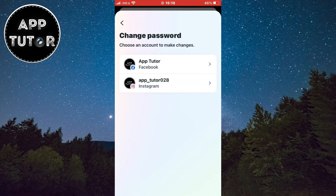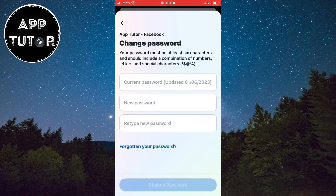If you have a couple of accounts connected between Facebook and Instagram, you have to choose the account on which you want to change your password. I'll change my Facebook password, so I'll select this account right here. Now we can change our Facebook password on this page.